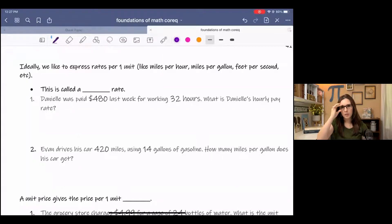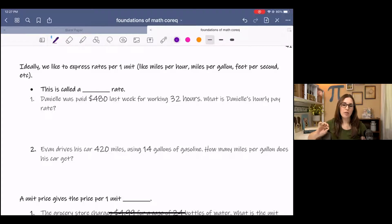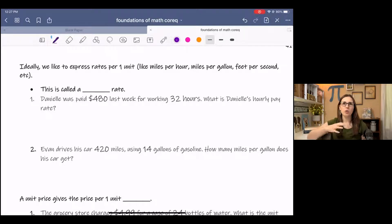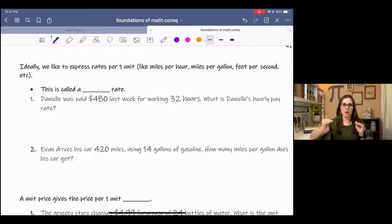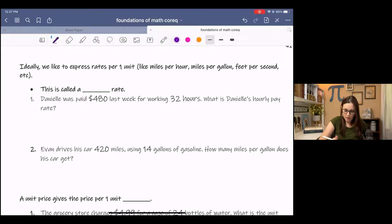Typically, we like to express rates per one unit. You'll recognize rates in real life as miles per gallon, miles per hour, feet per second — and you'll notice that second unit is singular, it's per one. That helps us compare rates with the same denominator and compare values more easily. This is called a unit rate.